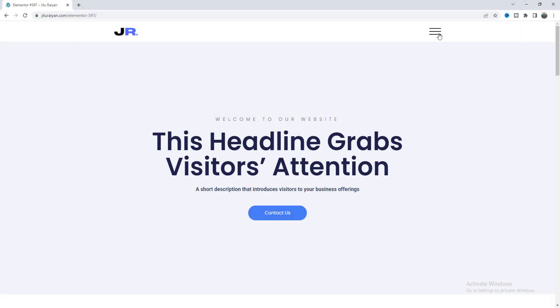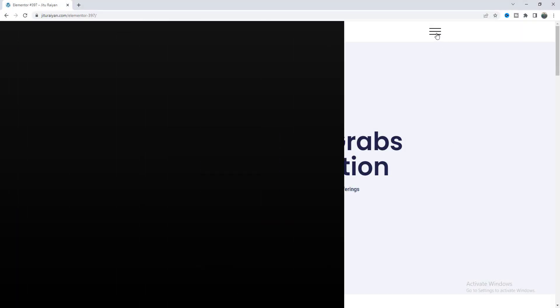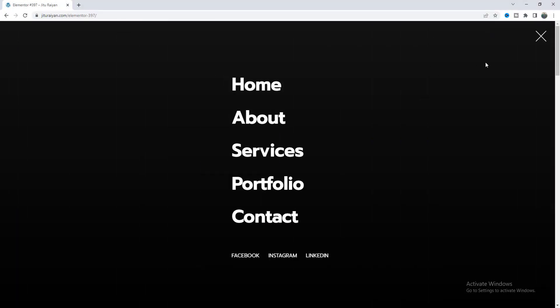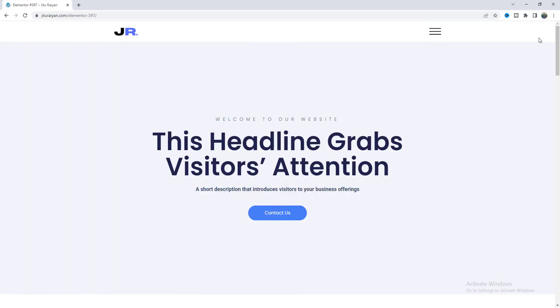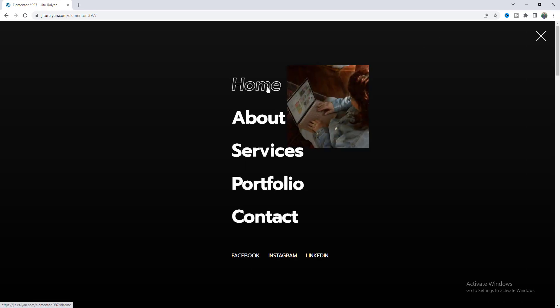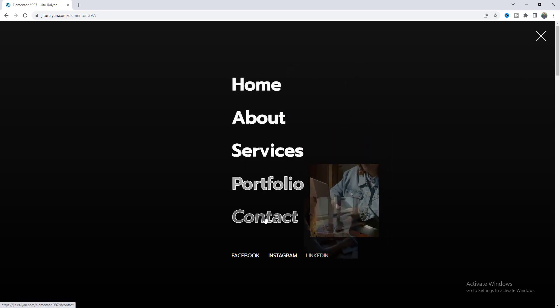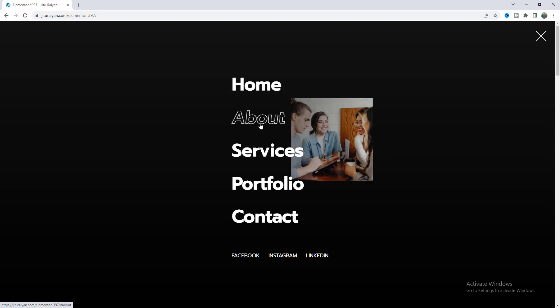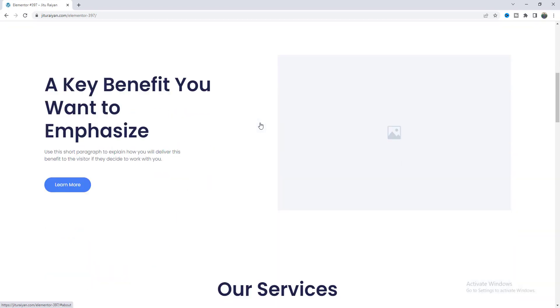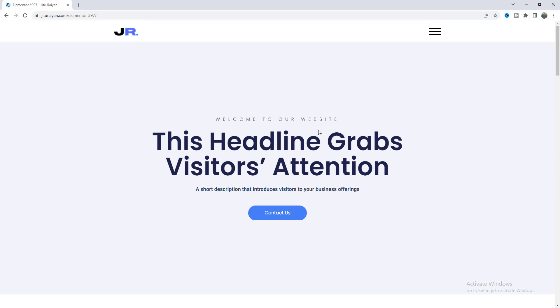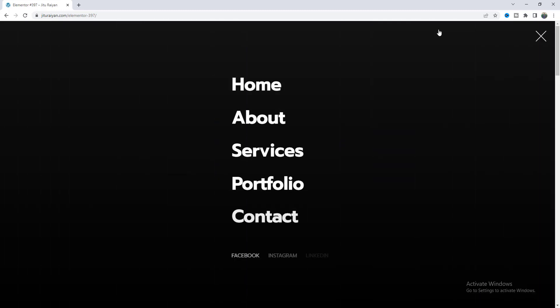In this tutorial I'll show you how we can make a full width menu with this super cool animation in your WordPress website by using Elementor. When we hover over on the menu items you can see this cool image hover effect, and you can also link these items with a specific section of that page or any other different pages. So without further ado let's see how we can make that.